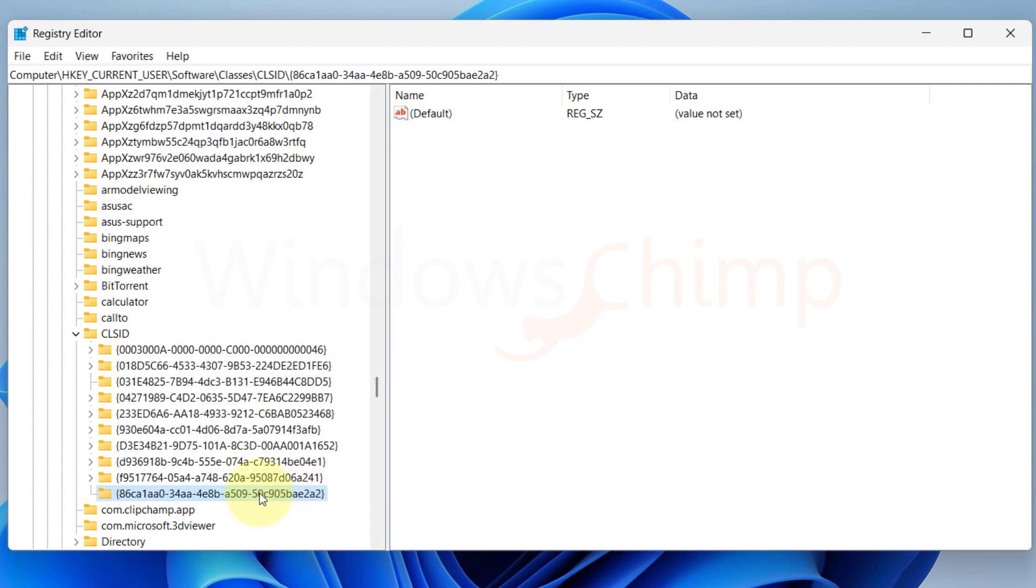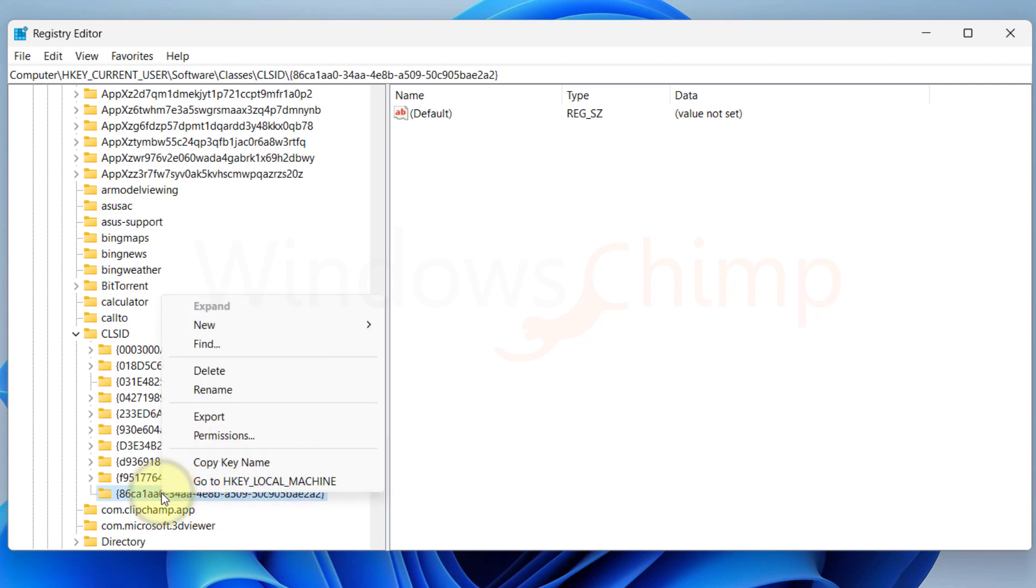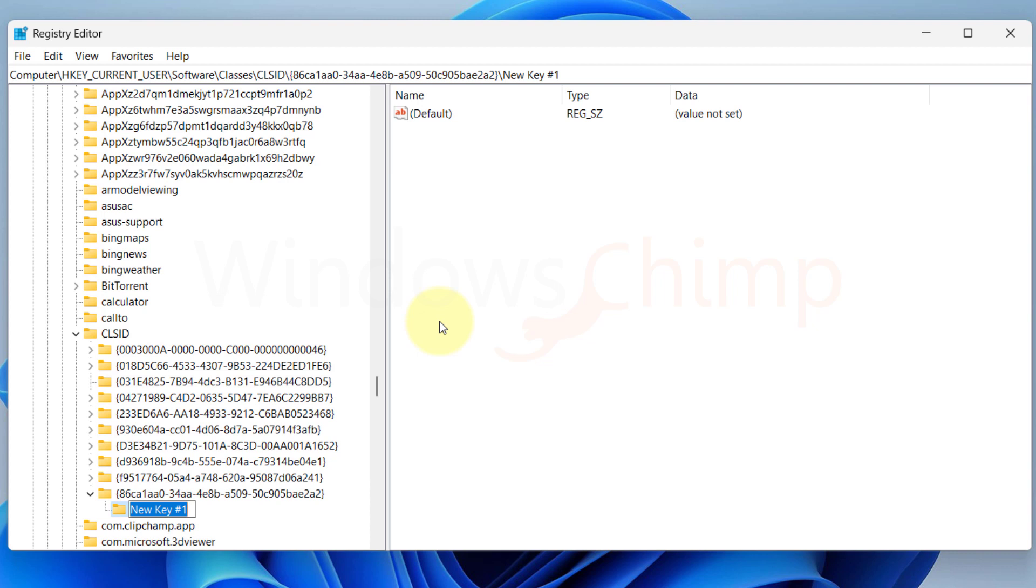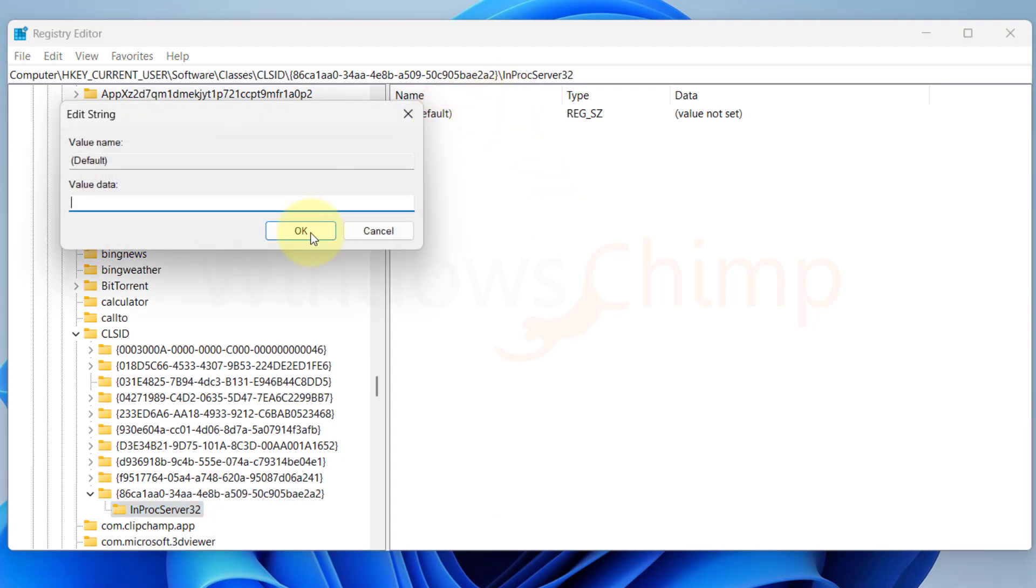Then right click on this newly created key. Hover the mouse over New and click on Key. Then name it InProcServer32. Now select this folder. On the right side, you will see the default value. Double click to open it.